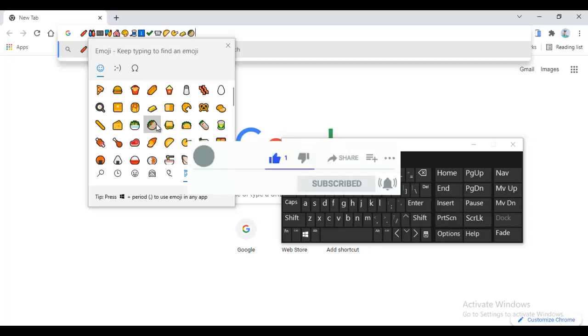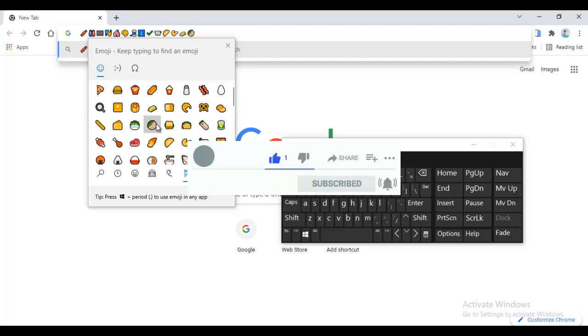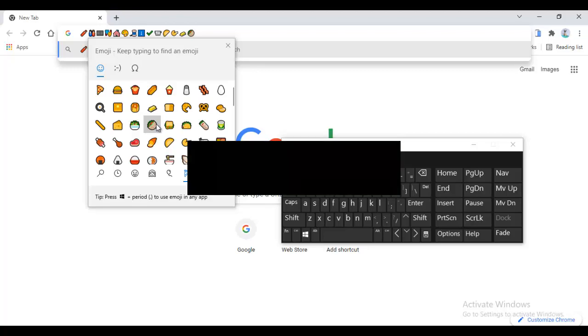All right, thank you for watching this video. Please, I want you to like this video, and if you're new to my channel make sure you click the subscribe button to get more tips and amazing information from me. All right, have a nice day.